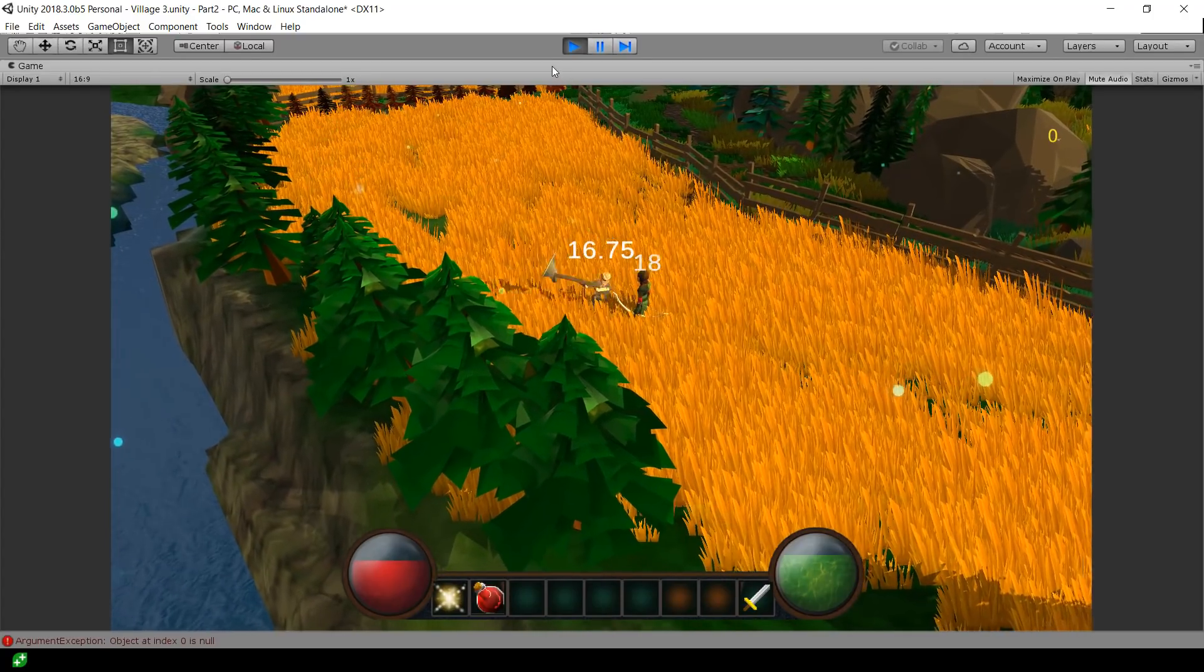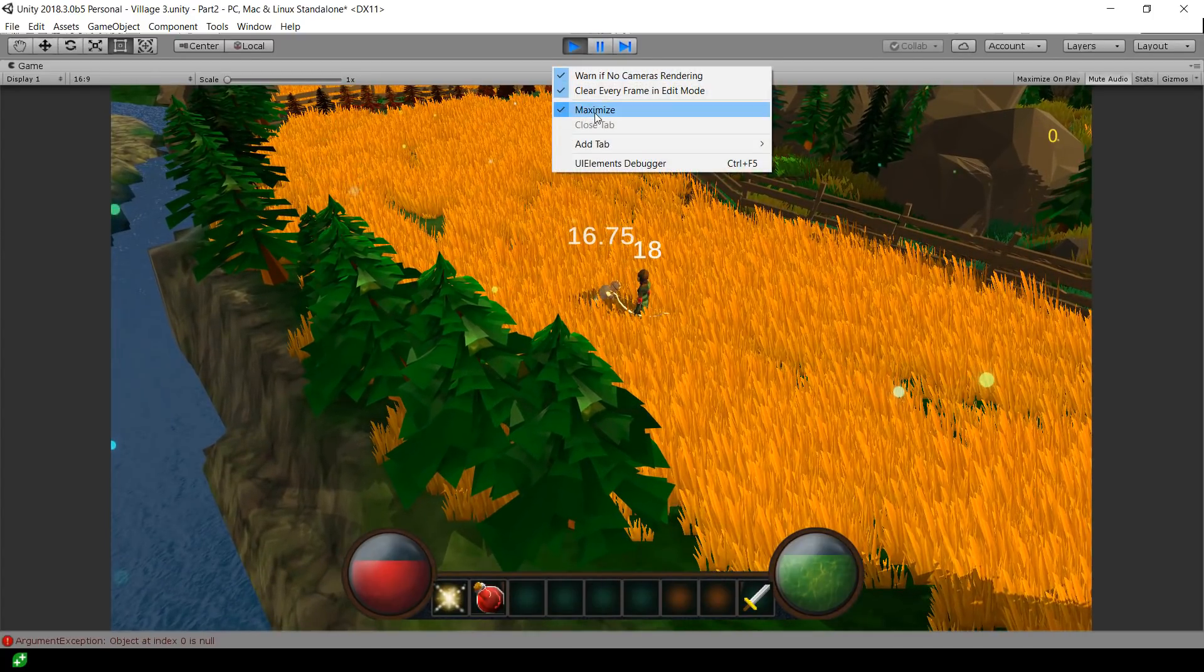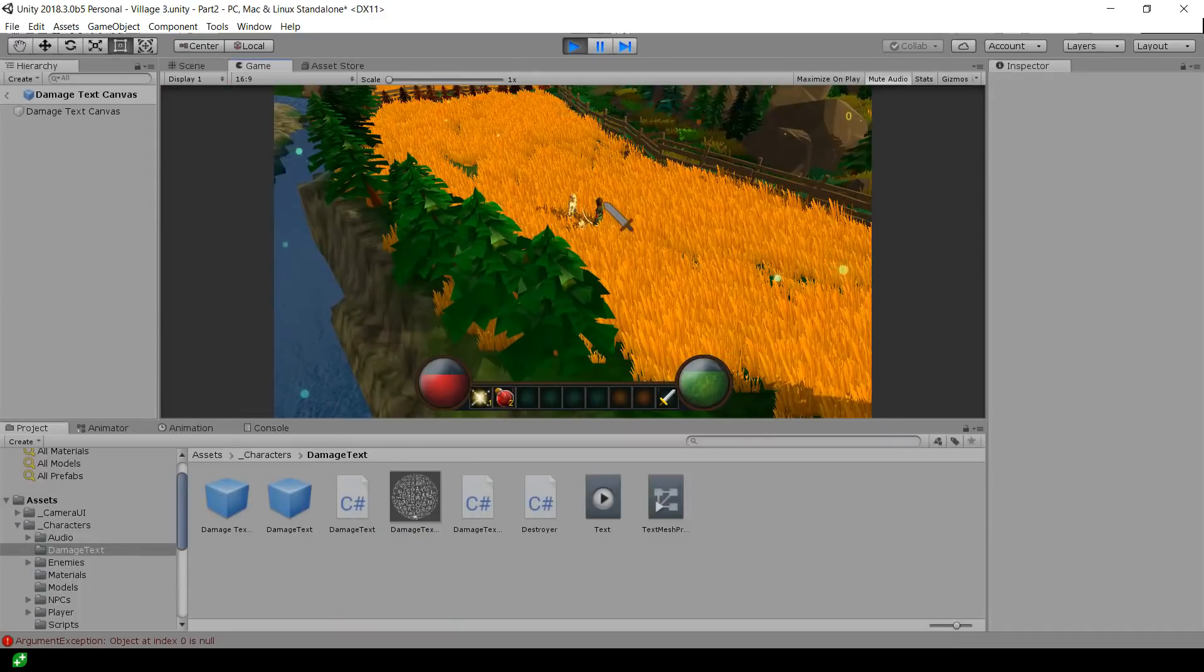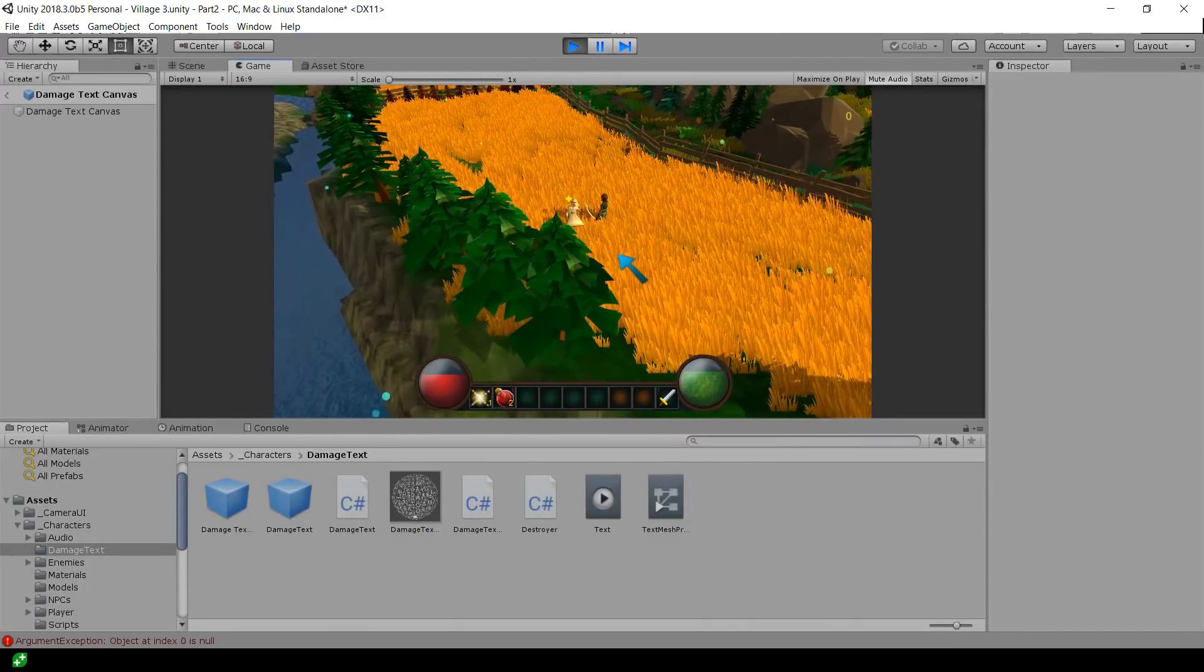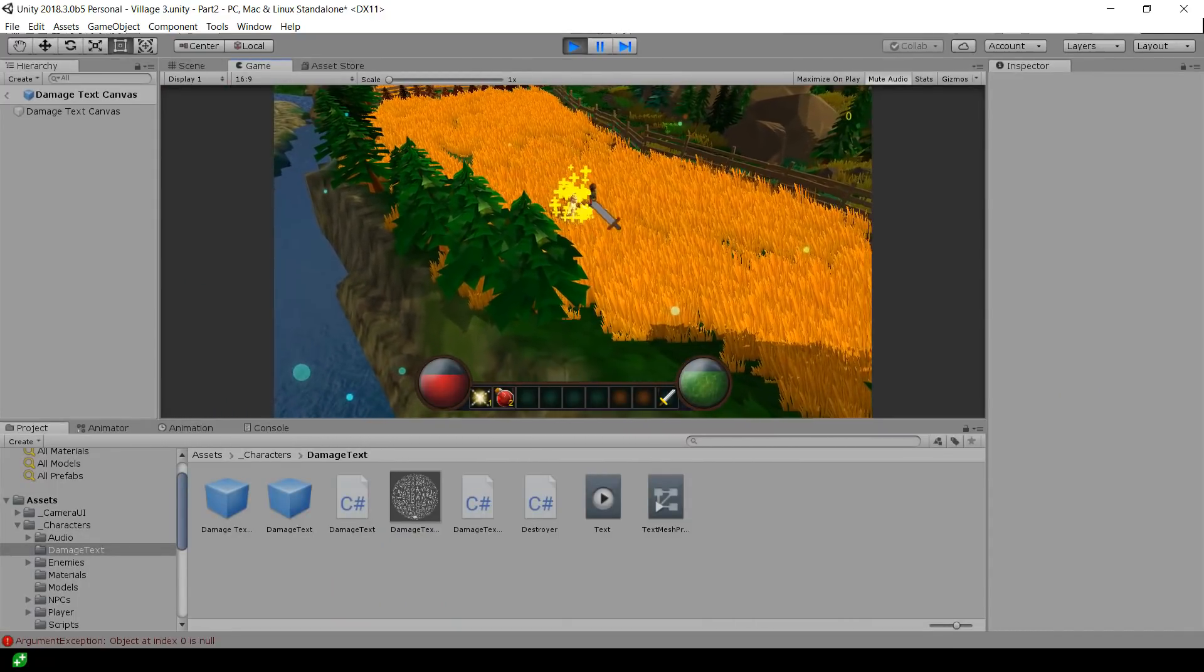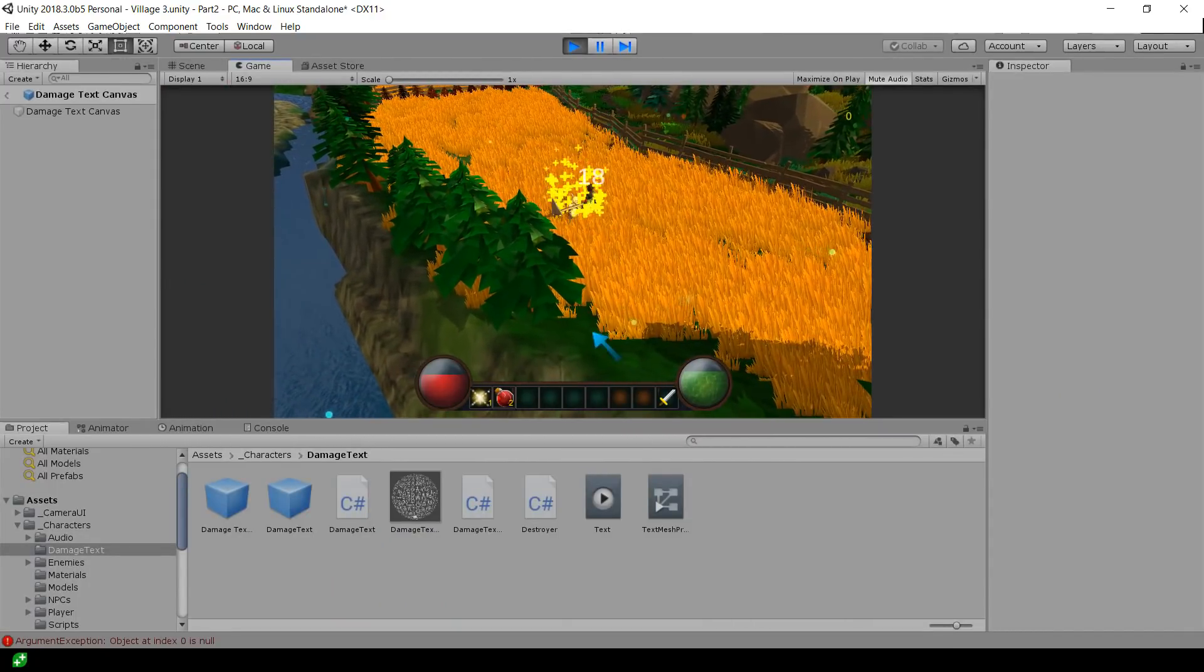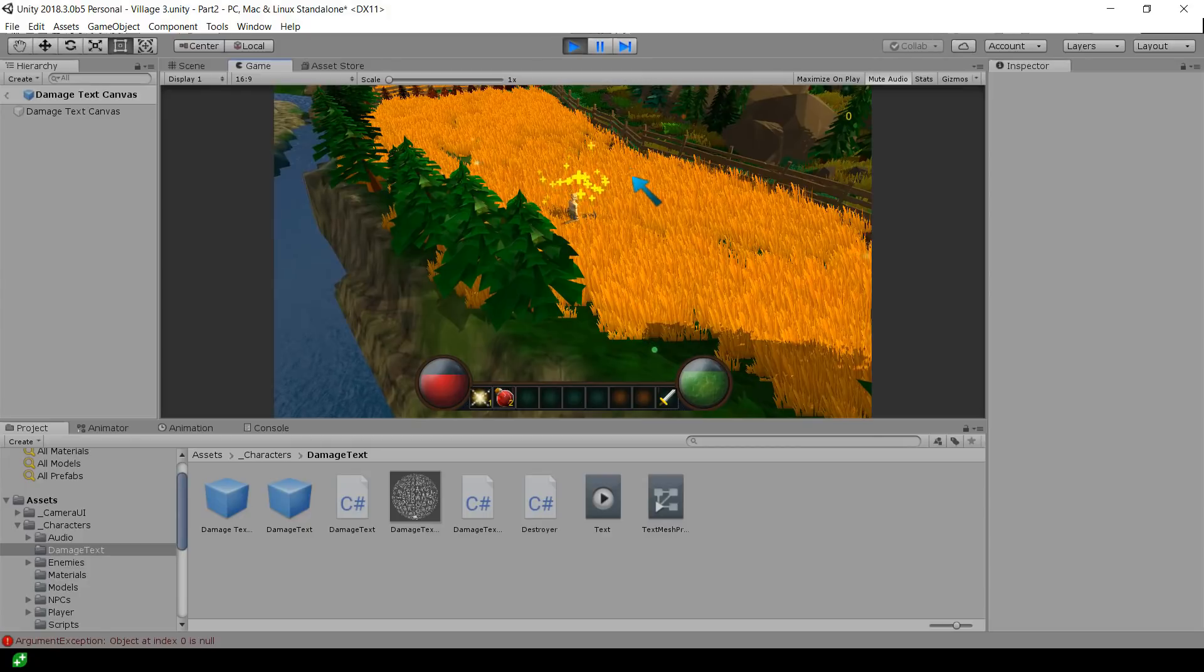The other thing I want to show you, if I un-maximize this, I'll give myself a little bit more health. Oops, I killed the archer.